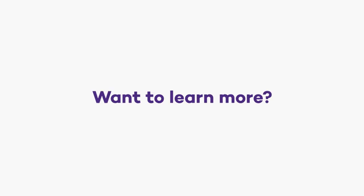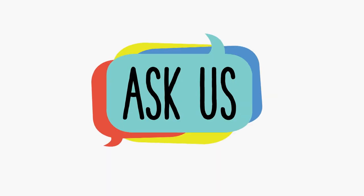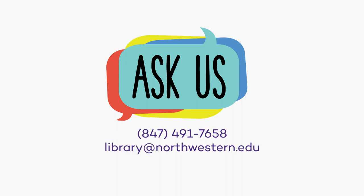Not getting the results you're looking for? Ask us - call, email, or just stop by any library ask us desk.